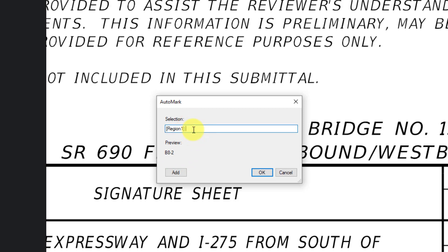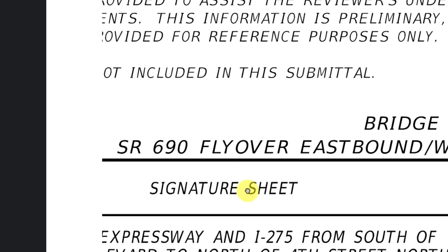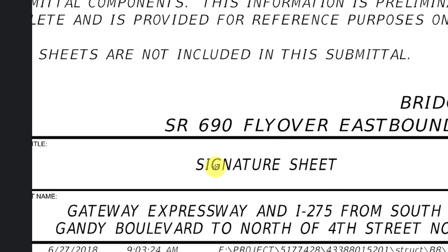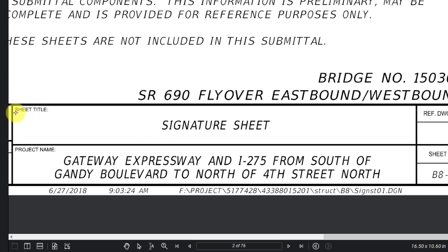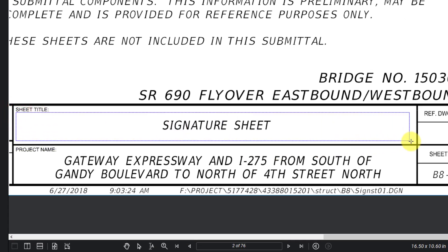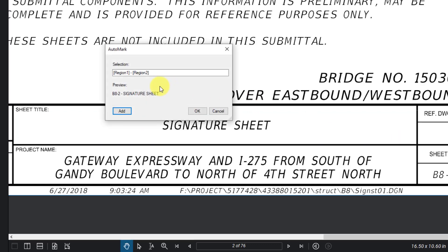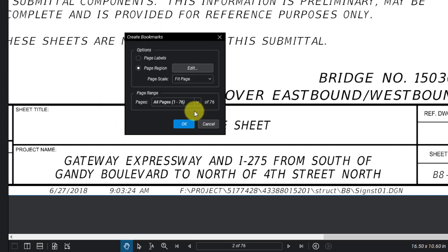Then I'm going to add a space, dash, space — the preview will update live. I'm going to add a second region that's going to pull the information from the title block here. Now you can see I've combined two regions into a bookmark, so I have the page number and the sheet title. I'm going to select OK.